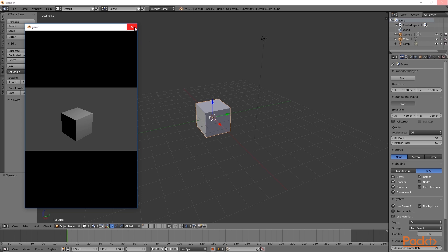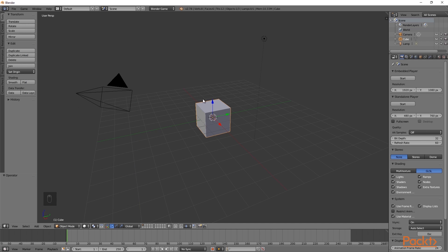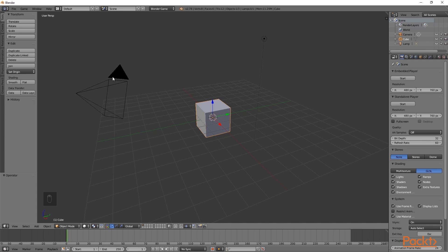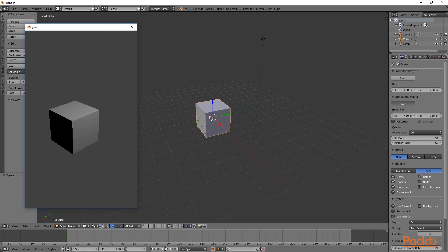Here I am going to click the cross to close the standalone player. The next thing we will do is go over into the embedded player section and copy across the same resolution — changing it to 480 and 760. By doing this, notice how in the 3D viewport the shape of the camera has changed. This means that if we now start the standalone player, the representation will be in the same aspect ratio and we won't be seeing any black bars.